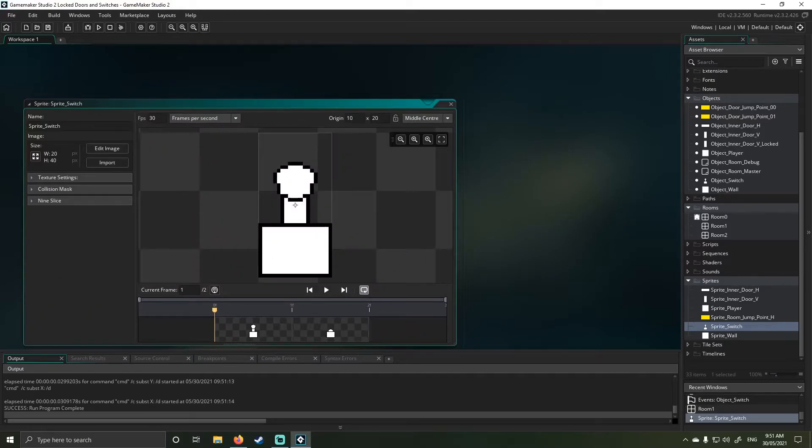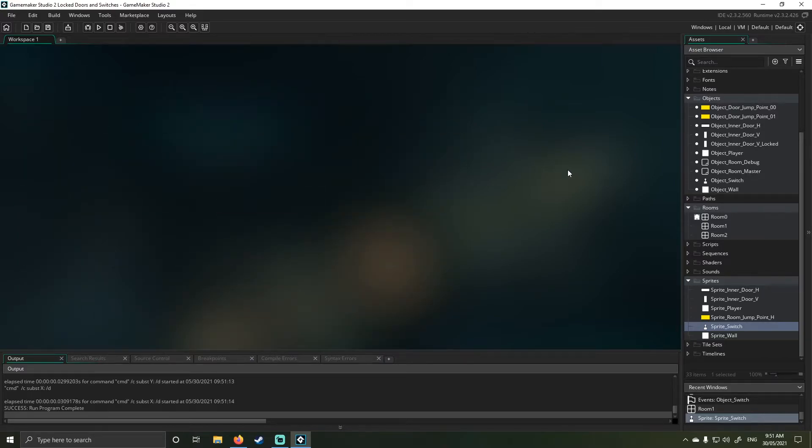First things first, I'll highlight that my switch is only 20 by 40 and I've centered it, so it's a bit different from the usual stuff I do.